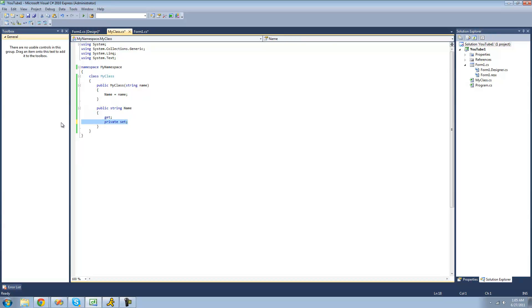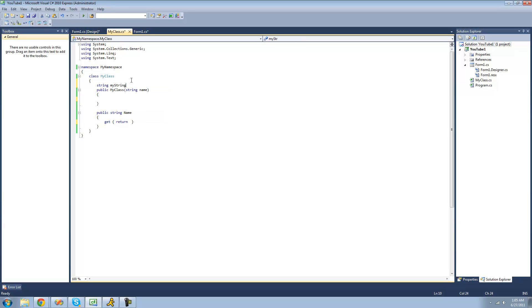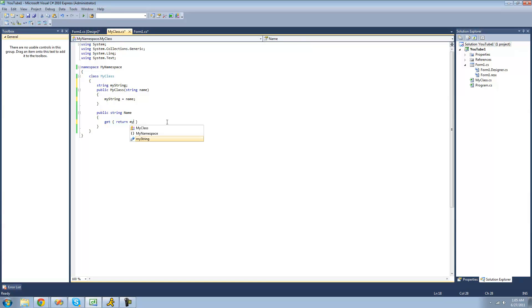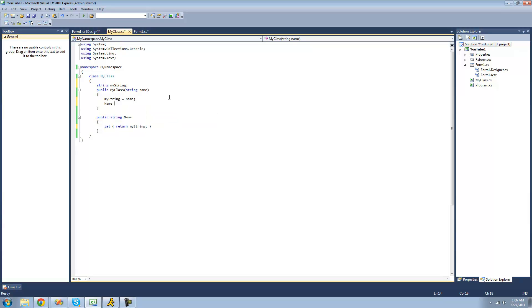Now if you want to make your property read-only you're probably wondering how you set the value of it initially. To do that you're just going to go ahead and put curly braces right after your get keyword. Inside of here you're going to return the value you want your name to equal. To make it equal the constructor argument, we'll create a new string up here — we'll call it 'myString' — and set it equal to what we pass through the constructor. Then we'll return that string. This name property is now equal to whatever we pass through the constructor, and it is read-only so we cannot change its value at all. If we try to assign to it we get an error saying the property cannot be assigned to — it is read only.